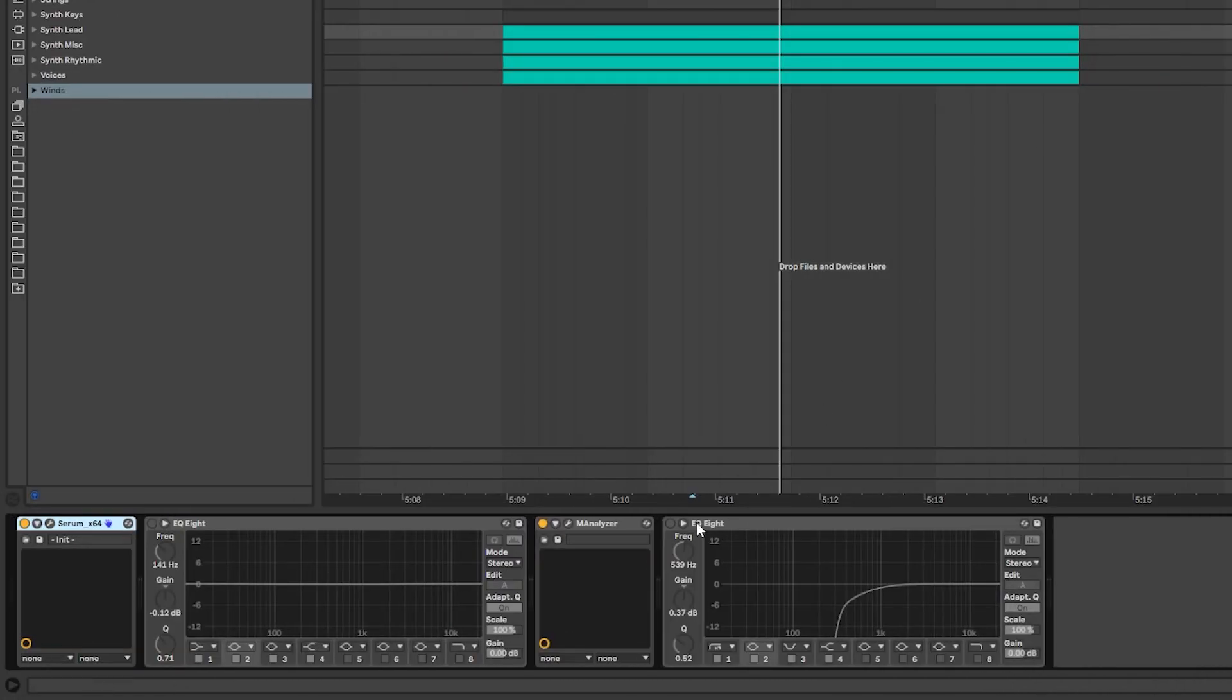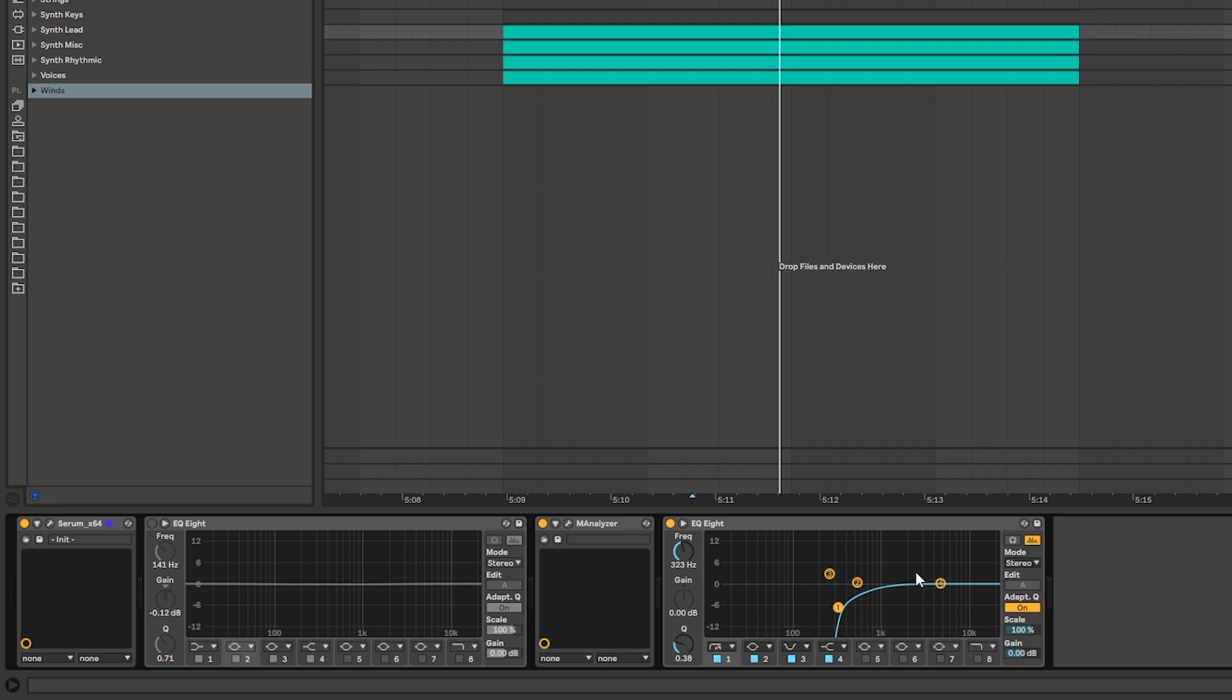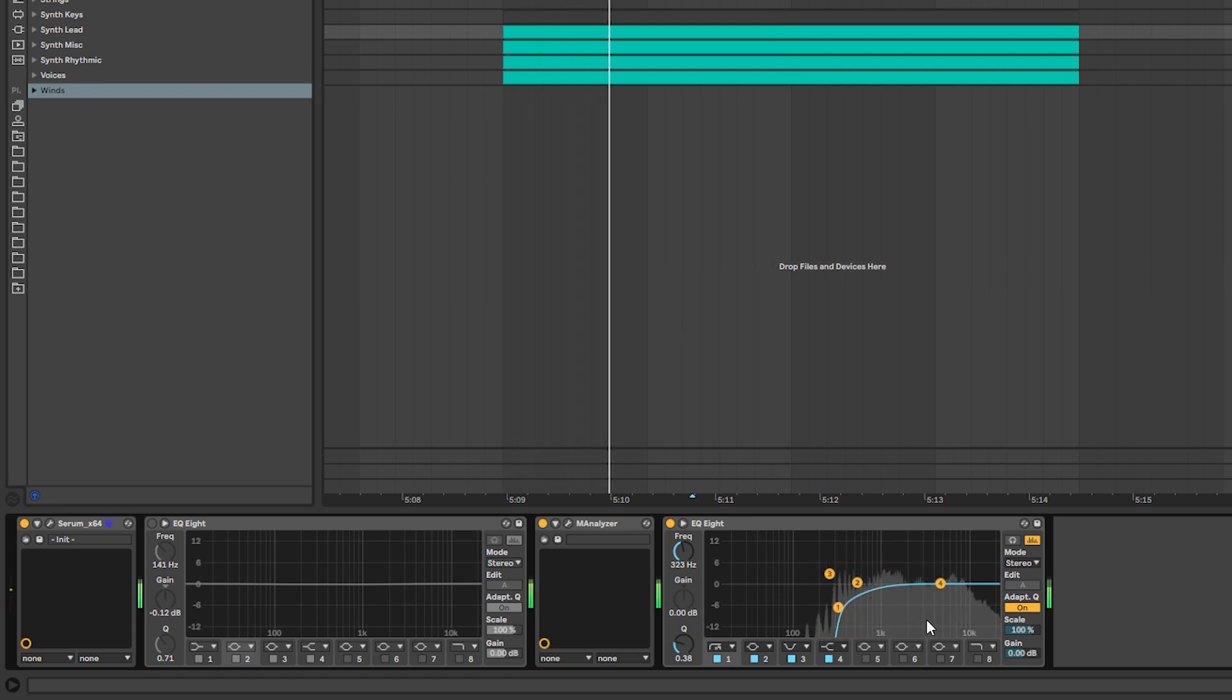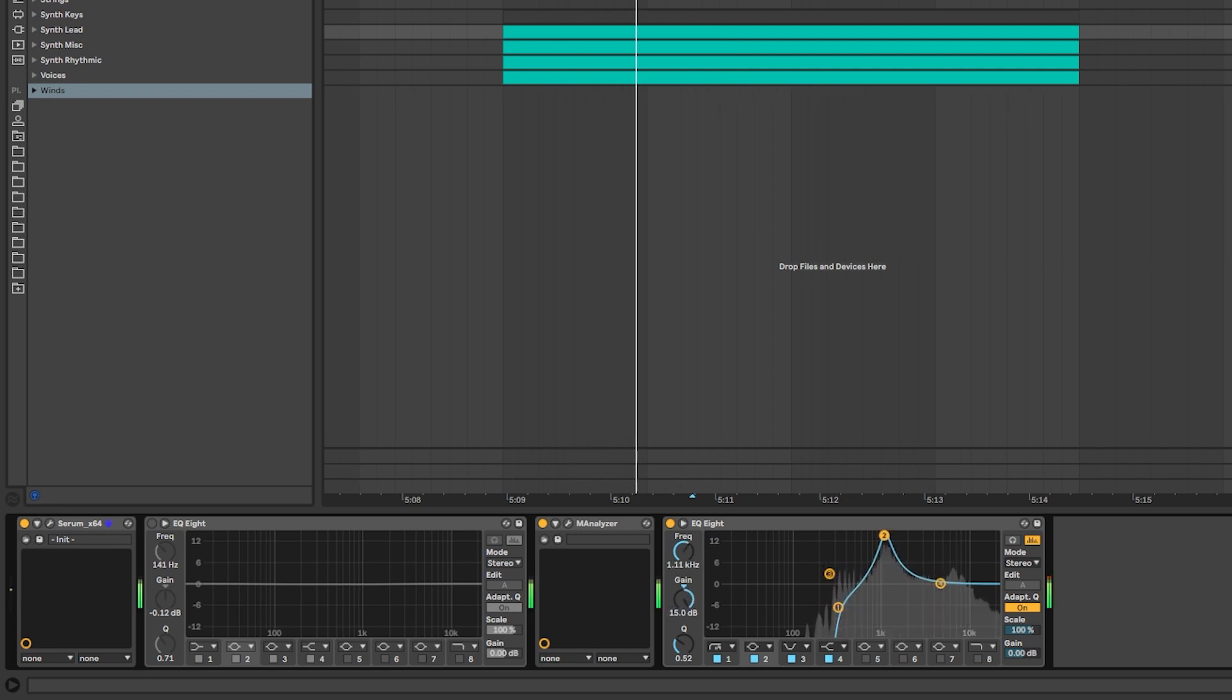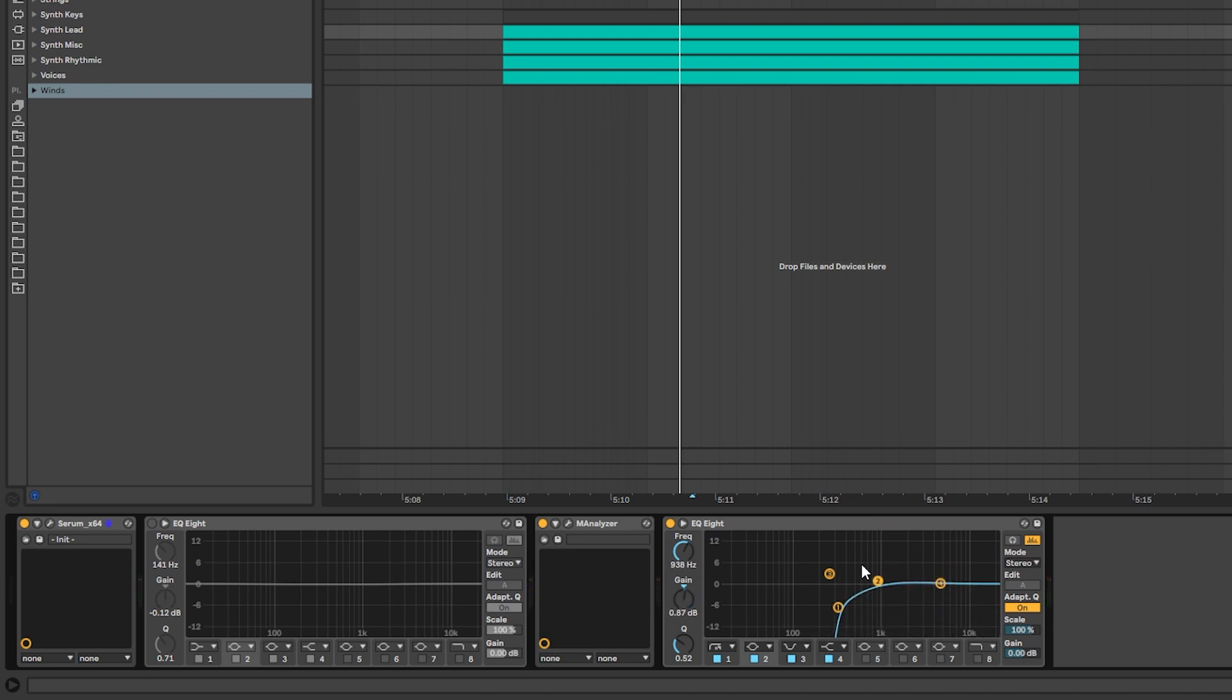Now the next thing we're going to do is in the post-processing we're simply going to high pass all of the low frequencies and some of the mids to just leave the highs. And now we have this really cool layer that has a resonant area around 1k, similar to a breath pulsating. Cool.